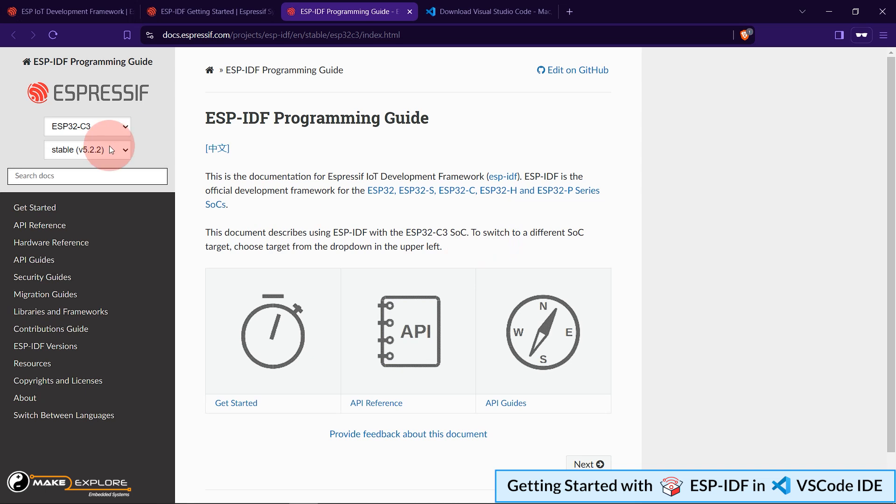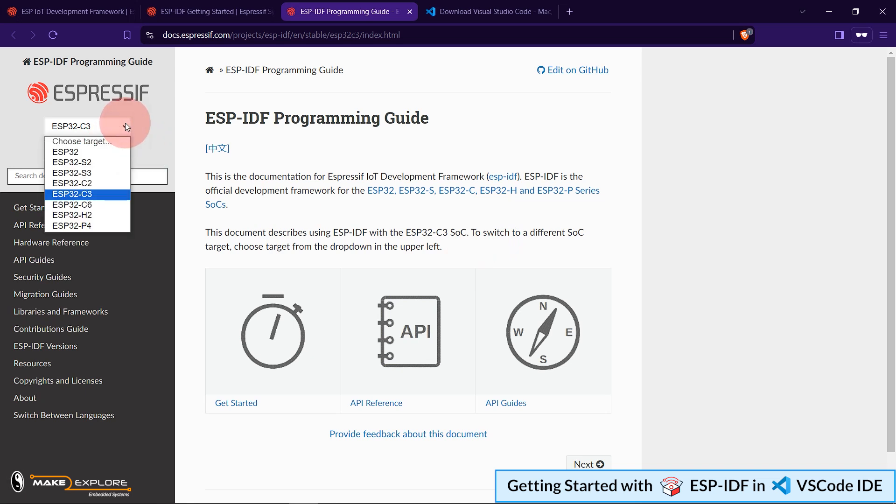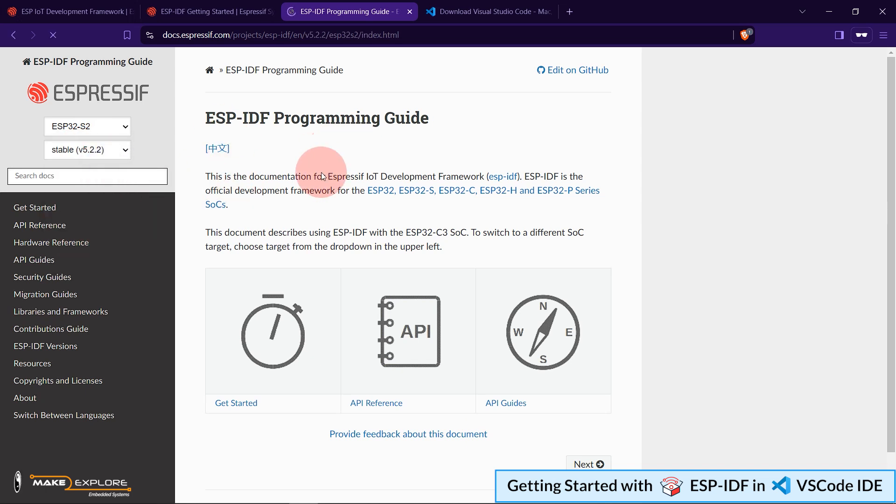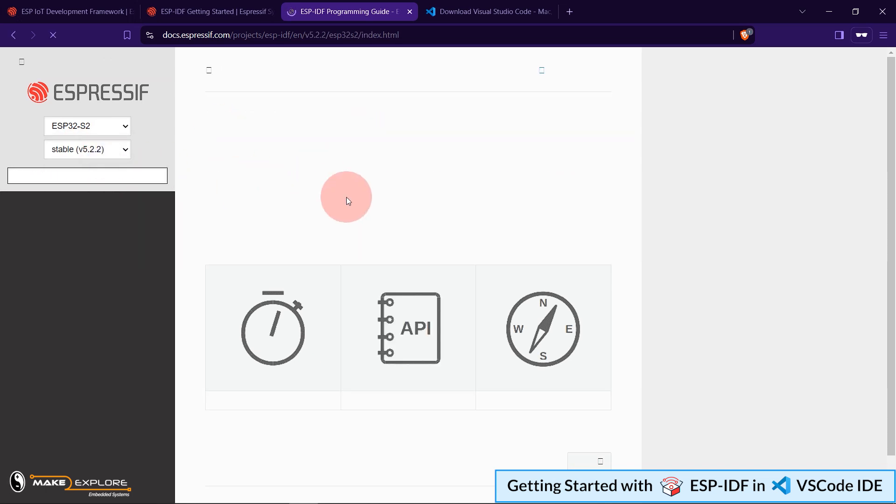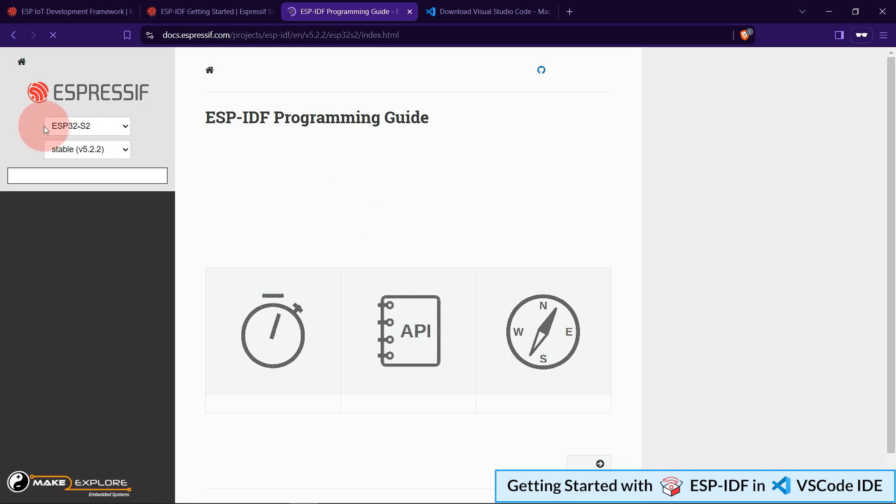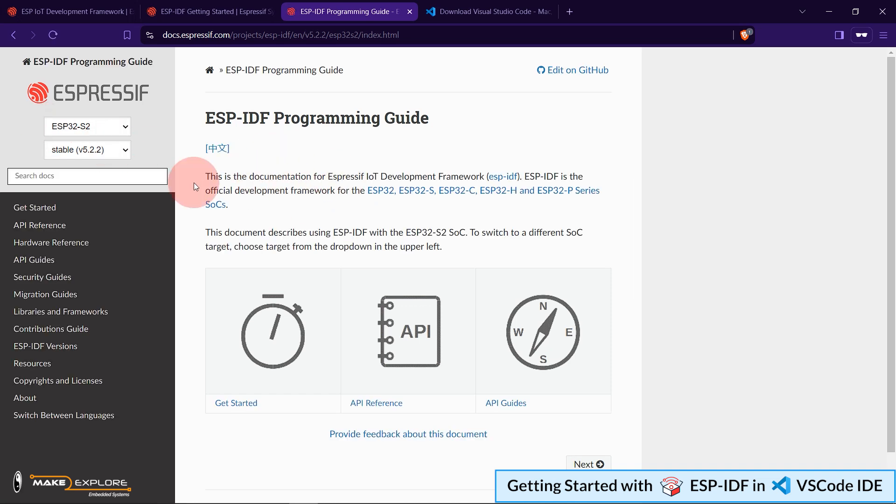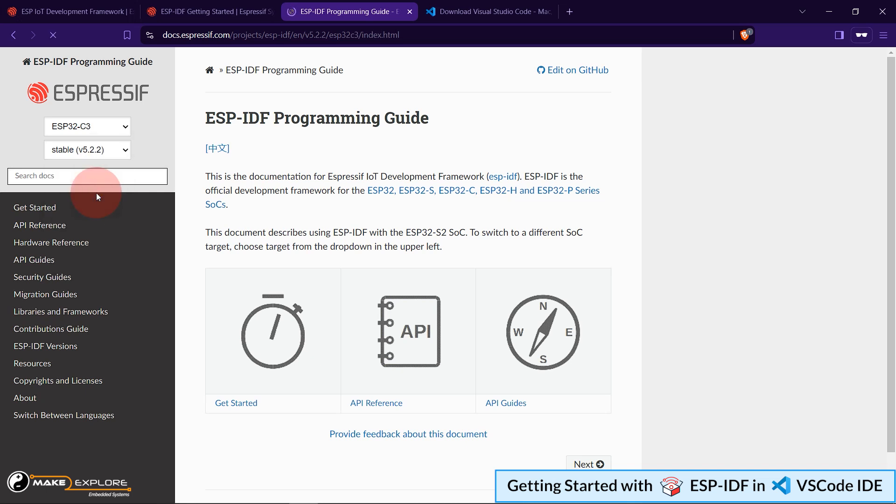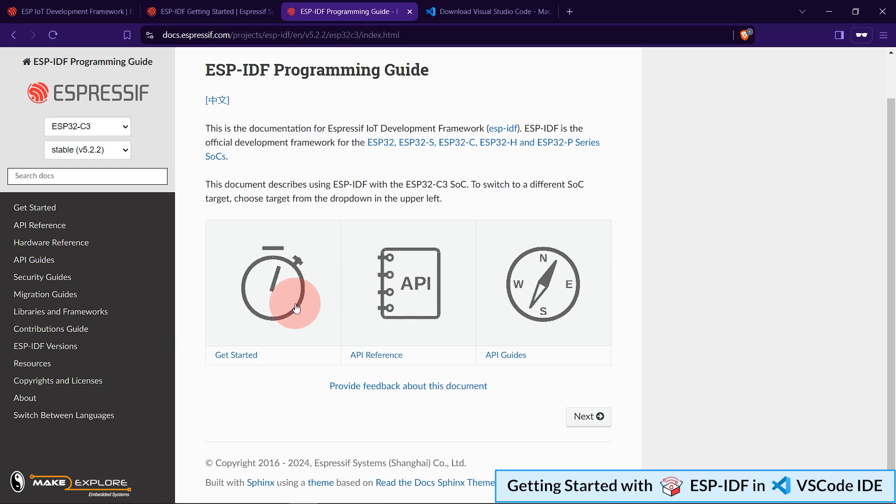You can select any of these SOCs, like basic ESP32, or S series, or H series, etc. Please note that, when you click any of these chip links, you will be redirected to the dedicated Getting Started page for that chip. Let me show you for ESP32-C3. Let's click on this. Here is the ESP-IDF programming guide for ESP32-C3 series of SOCs. As they say here, this is the documentation for Espressif IoT development framework. ESP-IDF is the official development framework for all these chips. And this document particularly describes using ESP-IDF with the ESP32-C3 SOC. You can also go to this drop-down menu to change the target SOC. If you select another SOC, you will get documentation about that.